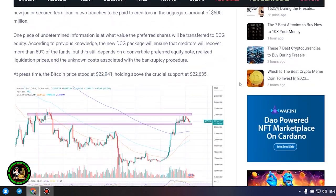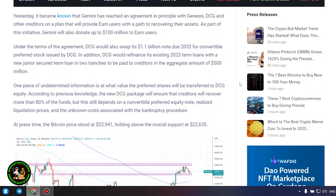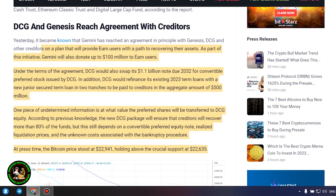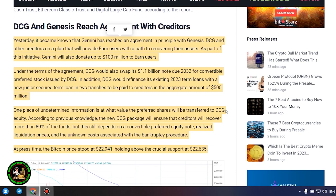DCG and Genesis reach agreement with creditors. Yesterday, it became known that Gemini has reached an agreement in principle with Genesis, DCG and other creditors on a plan that will provide earn users with a path to recovering their assets.